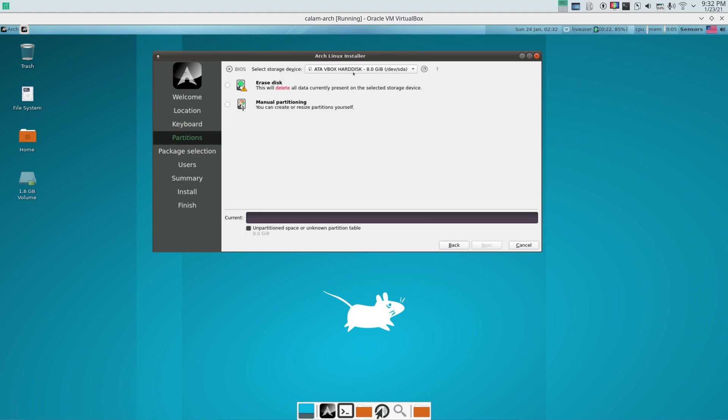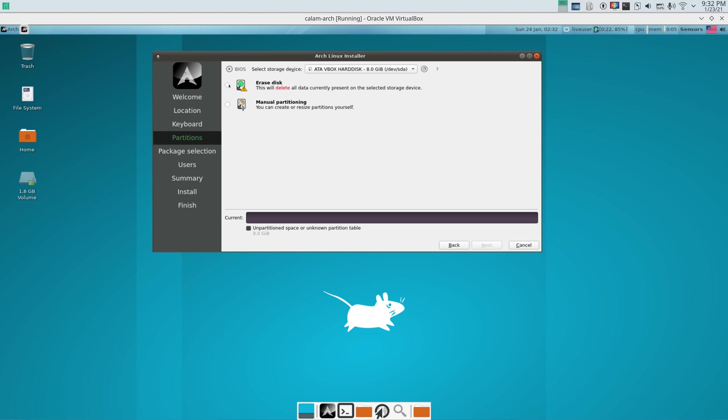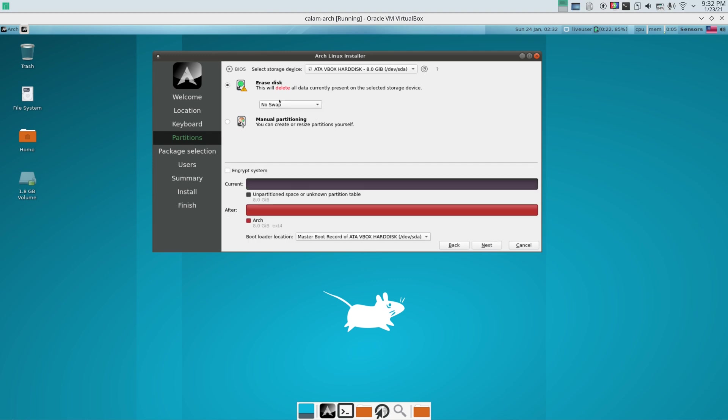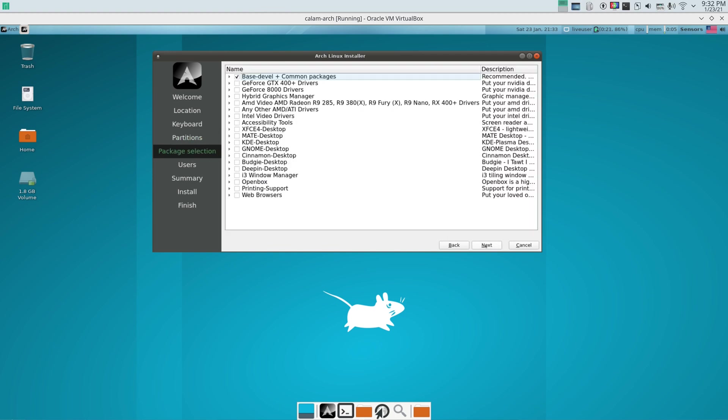And here you choose whatever system you have. Let's say you have EFI or BIOS whatever. And then you can do erase disk. You delete all the data and let the system decide for you in terms of partitioning. Or you can just do it yourself and you click manual partitioning. That's up to you. I'm gonna just do erase disk. And now it gives you unpartitioned space or no partition. Eight gigs. After that, Arch is eight gigs. And then you click next.